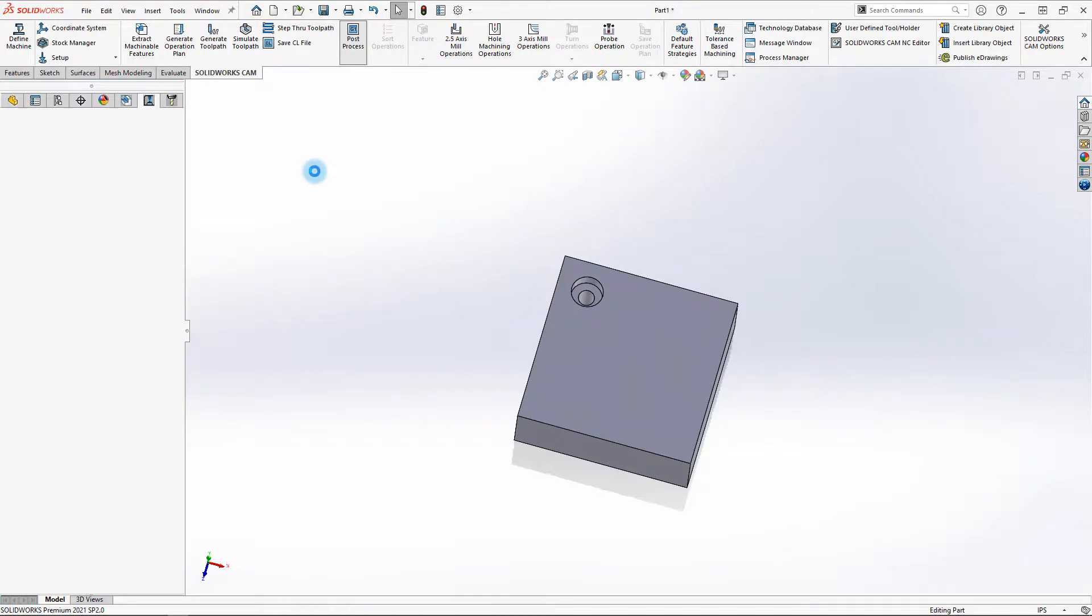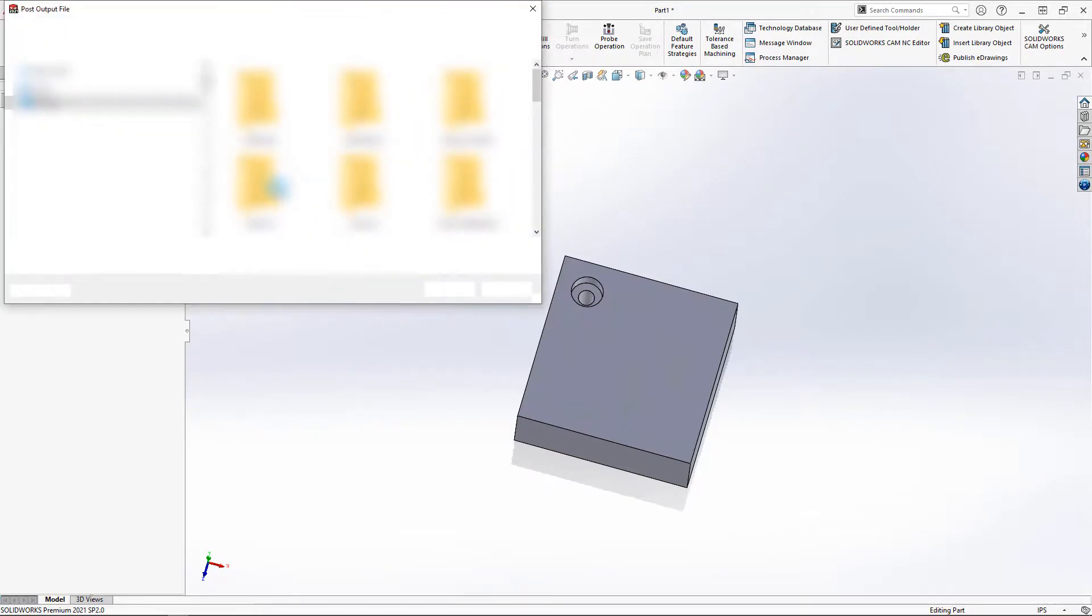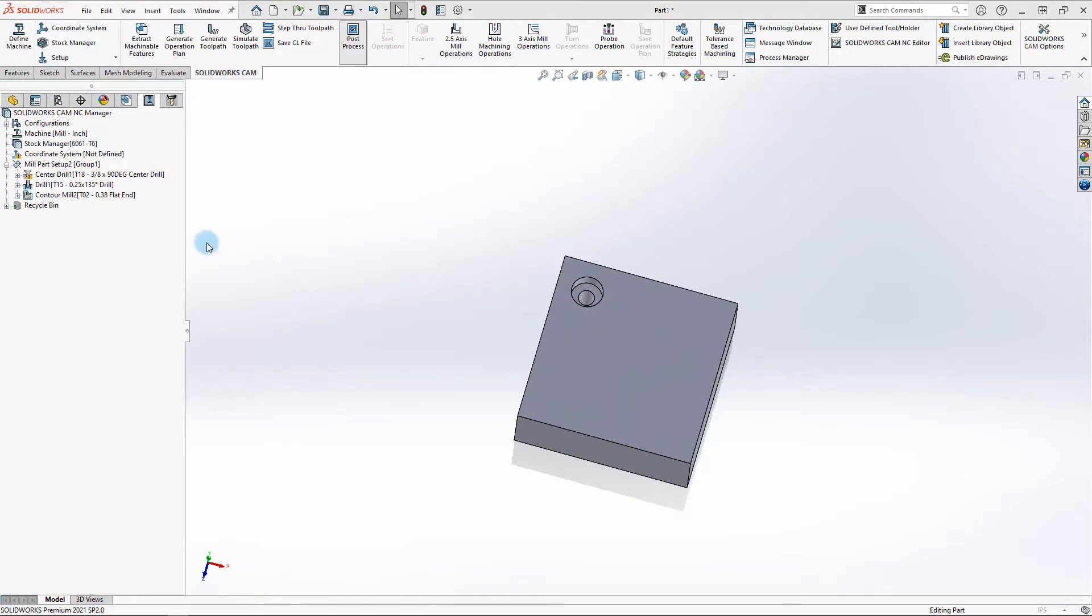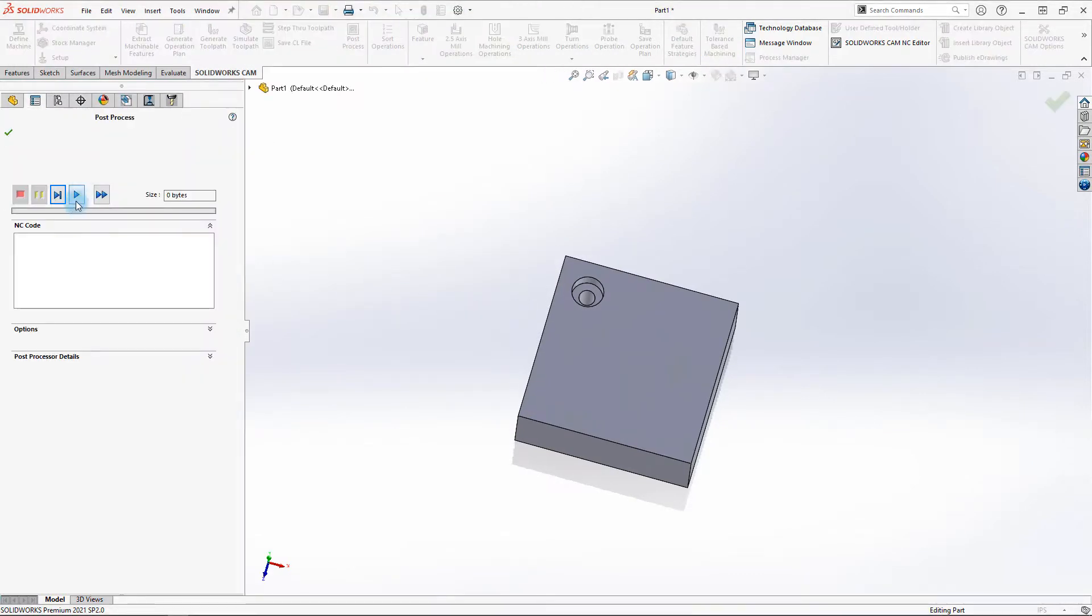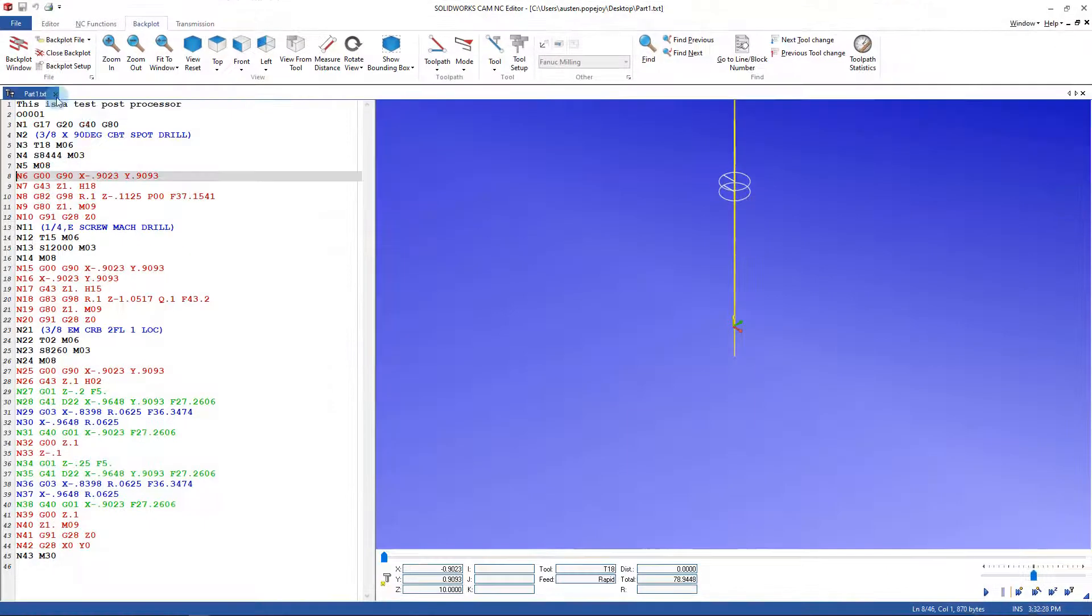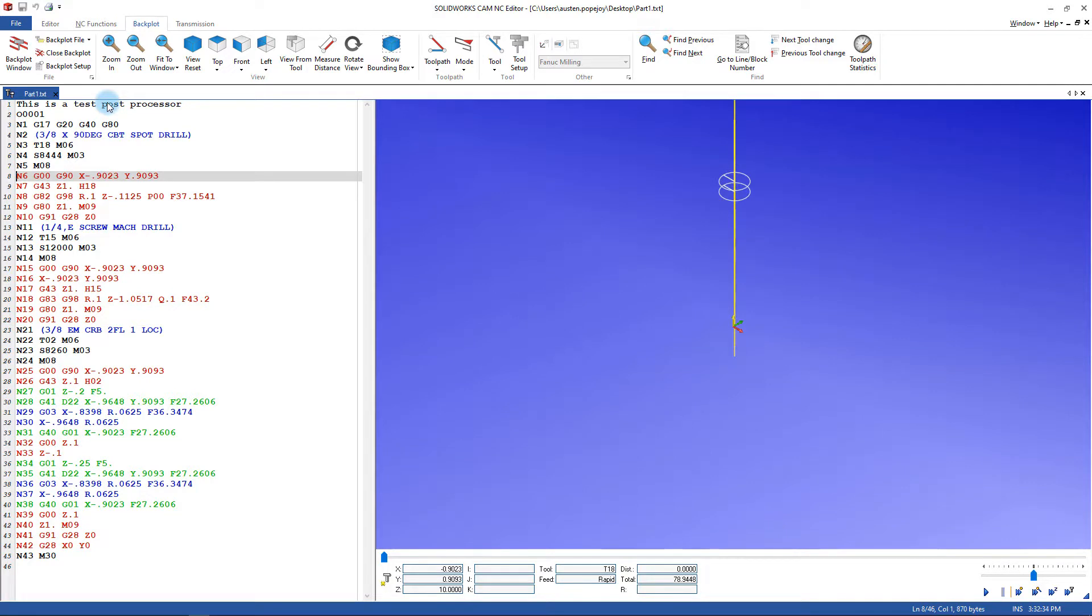We can now run this program through the post processor and observe the results using the powerful CAMWORKS NC editor. And we can see now the new comment line we added at the start of tape is displayed at the beginning of our program, just as we expected. We've now successfully made our changes to the post processor and are getting the output we want.